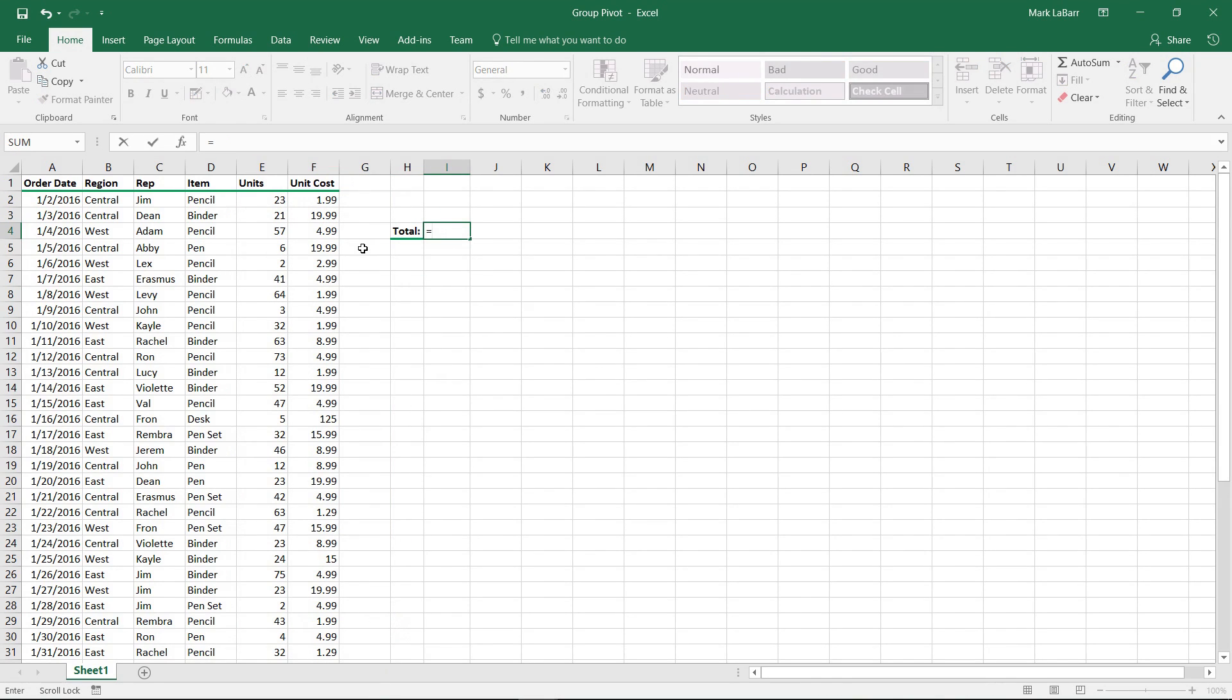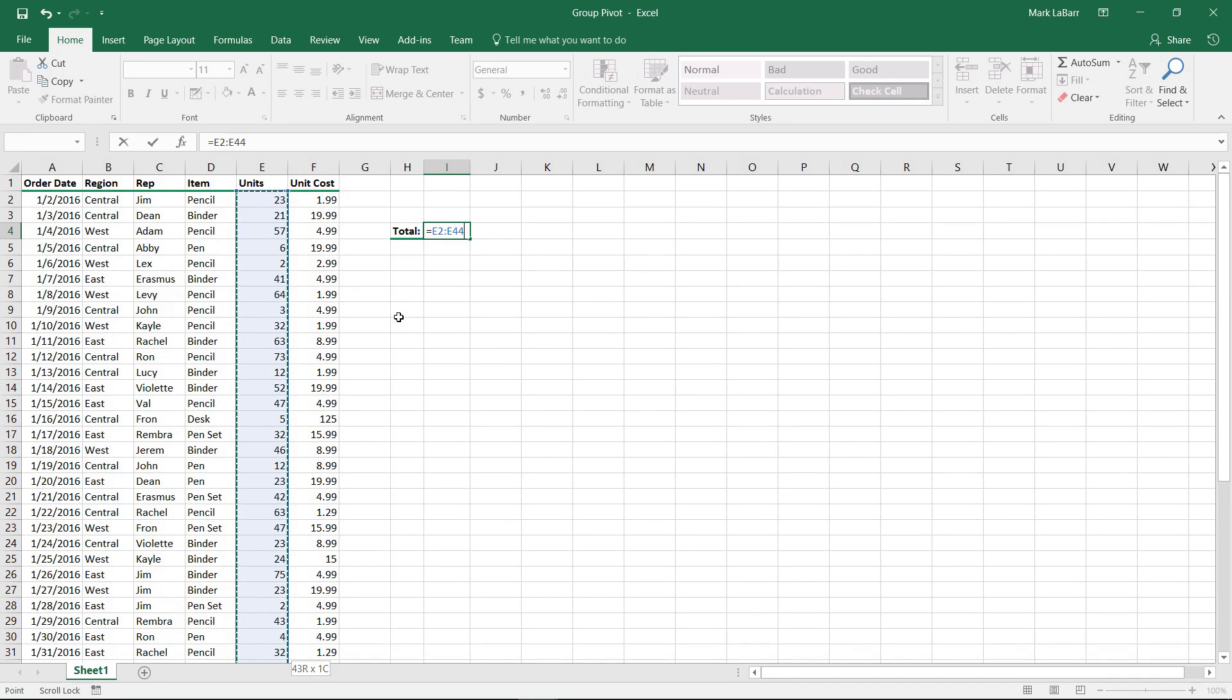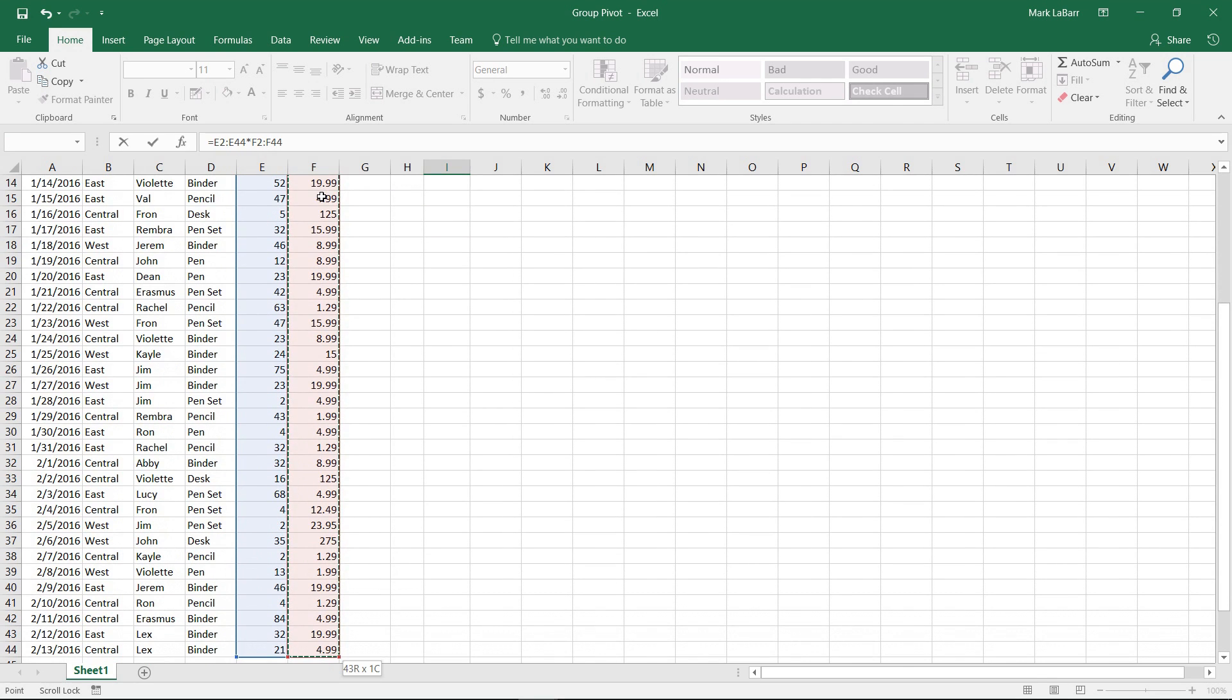We'll start off and hit equals. What we want to do here is select this first column all the way down using Ctrl+Shift+Down, then multiply that by the second column all the way down.